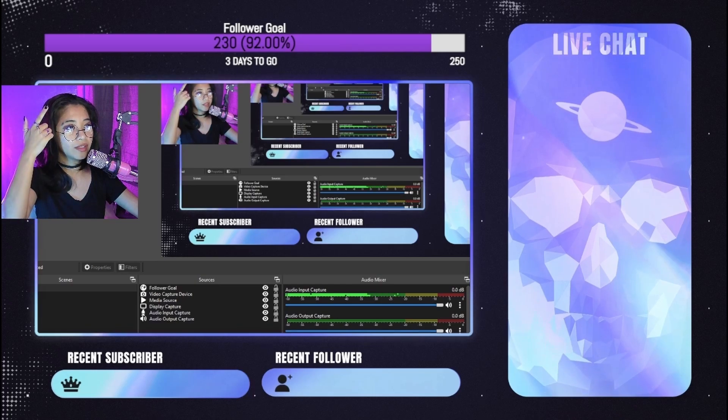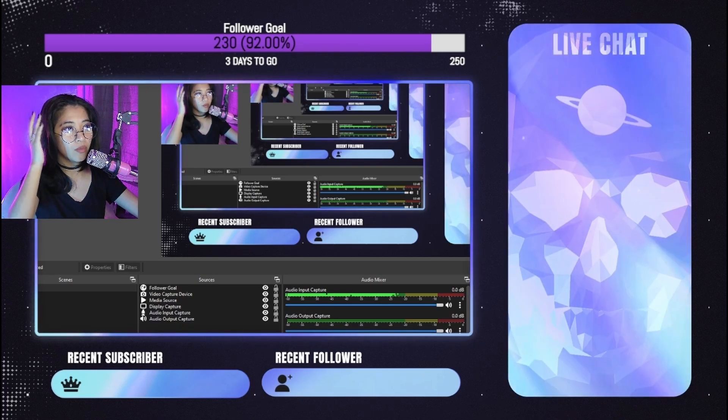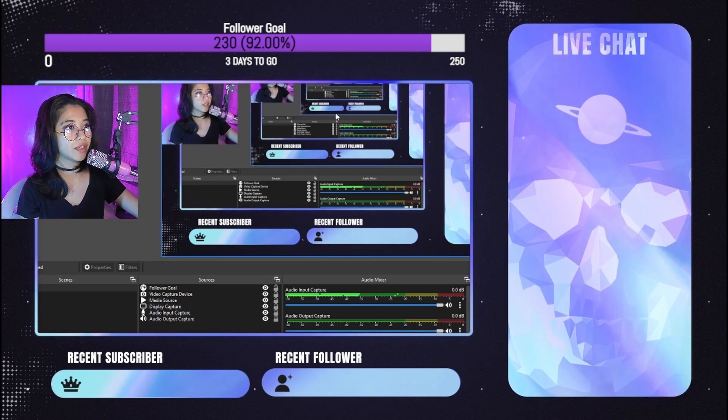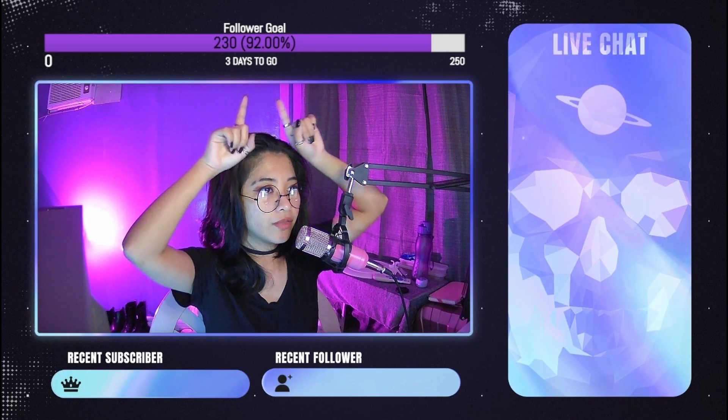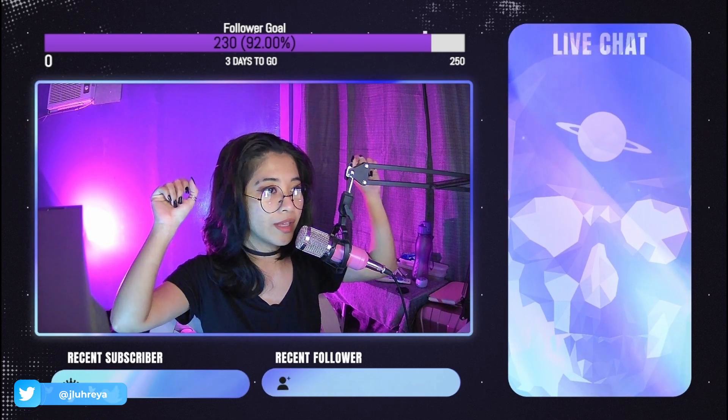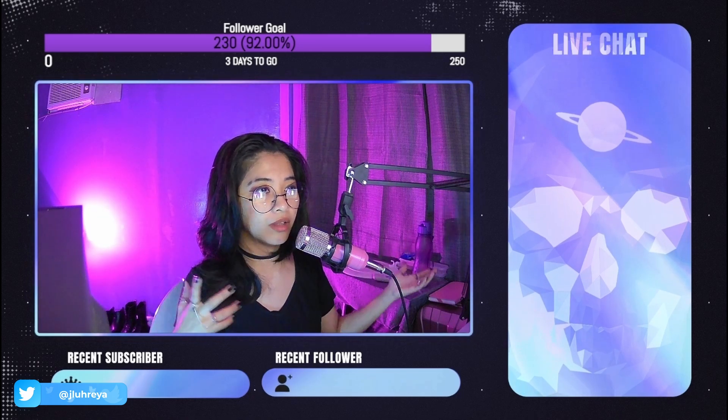And there it is! You can adjust this to your liking, move it around. It's very clear about what we're trying to achieve here. It looks great within our theme — the colors match. I think it looks really great. I like it like that!